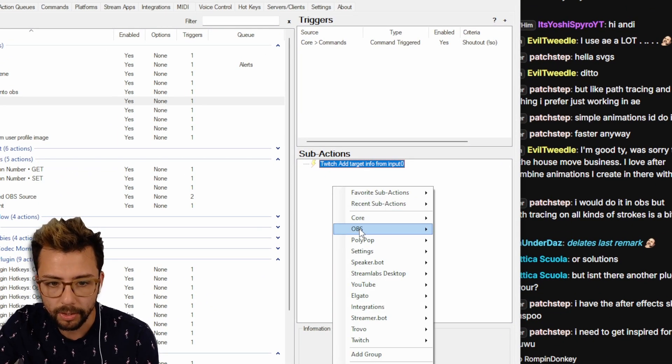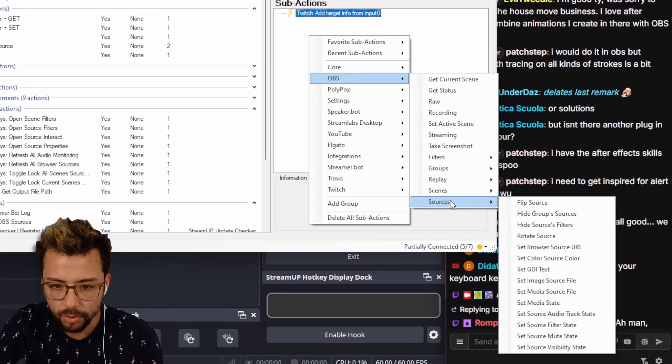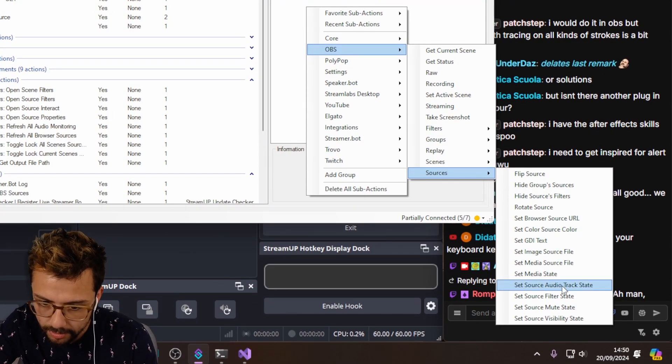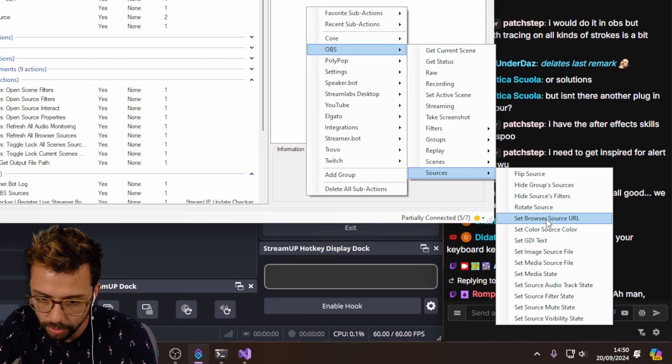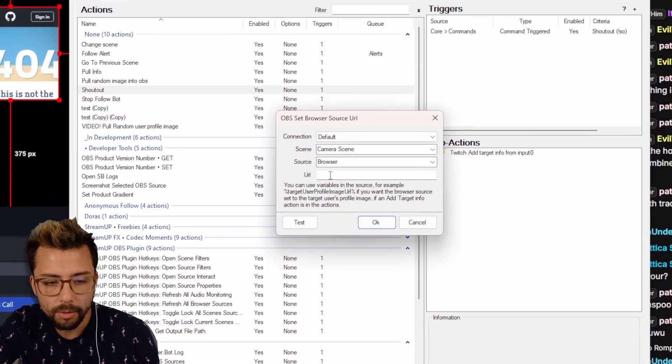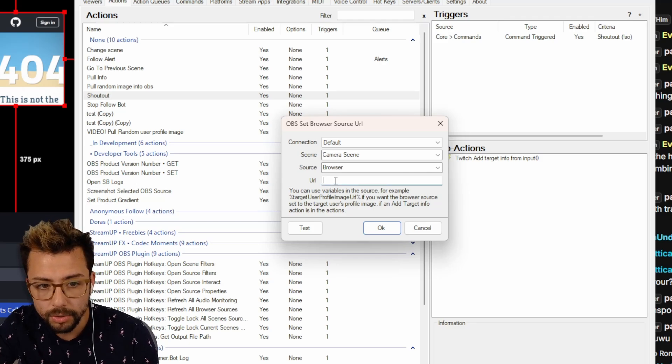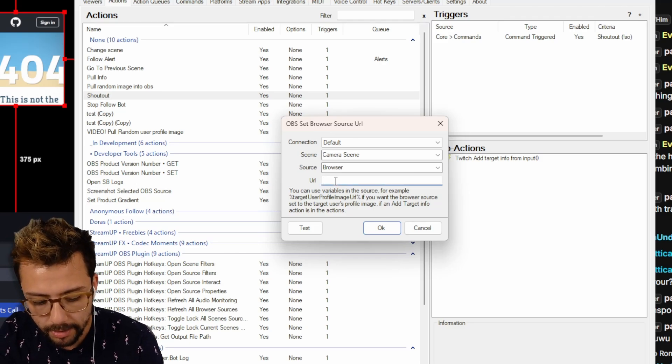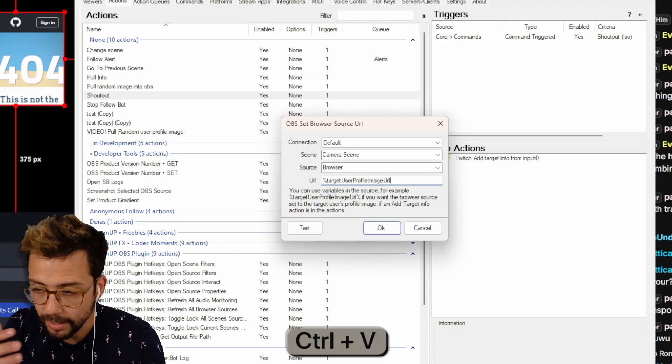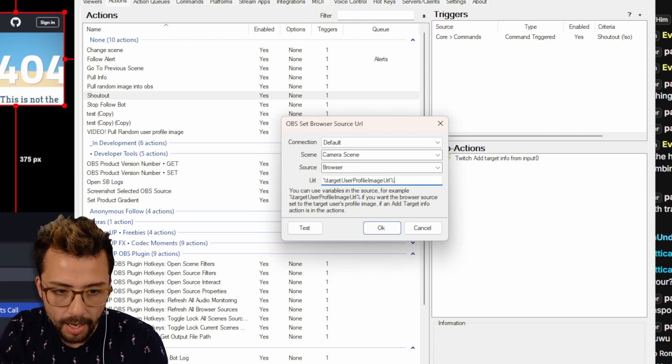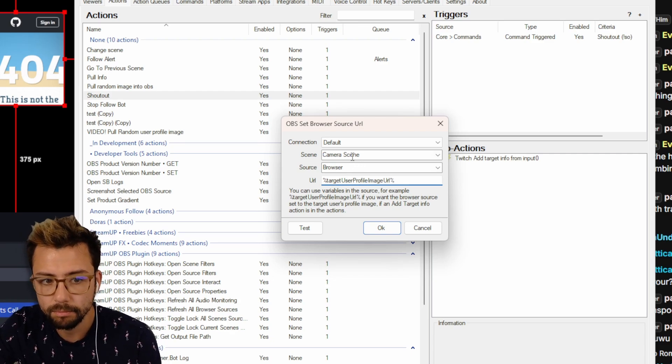So I'm going to right click and we're going to go to OBS, go down to sources, and we're going to do set browser source URL just there. And the URL that we're going to use is the percent sign and then paste what we had in there with control V and percent sign, so we've got target user profile image URL.